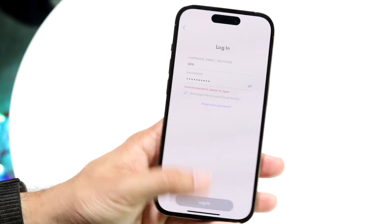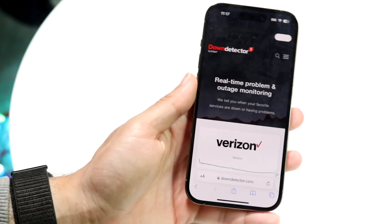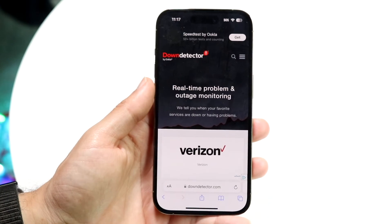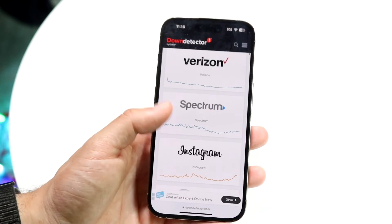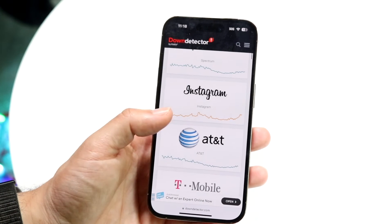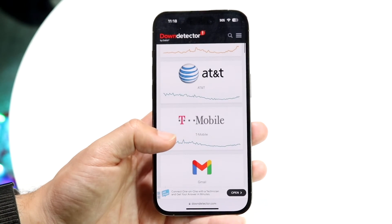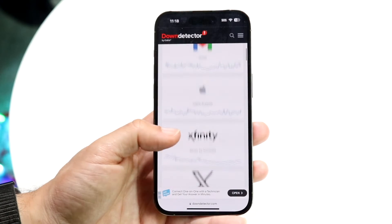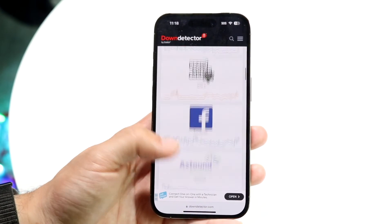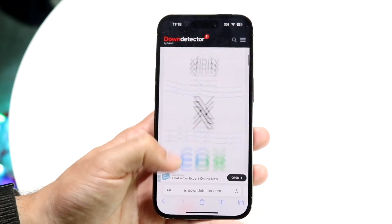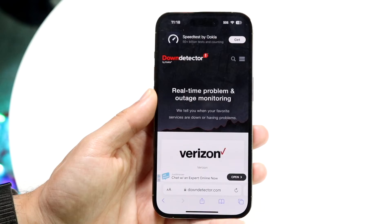Now if that's still not working, another thing that can be the issue is sometimes your Snapchat account can randomly be down. So you can make your way over to a website like downdetector.com or downrightnow.com — one of these types of websites — and see if Snapchat is down. If Snapchat is down, you're essentially just going to have to wait it out until Snapchat fixes the problem.